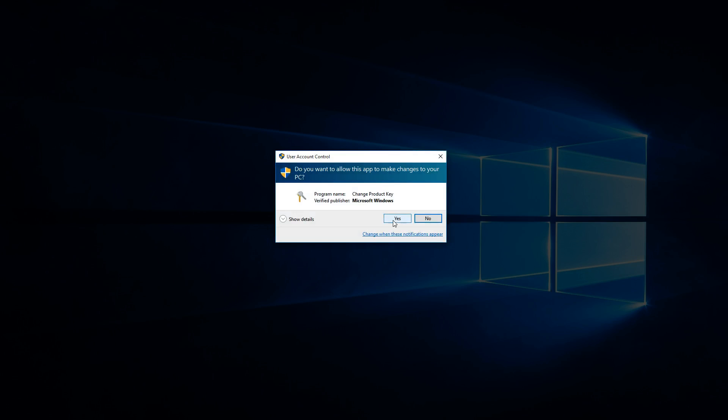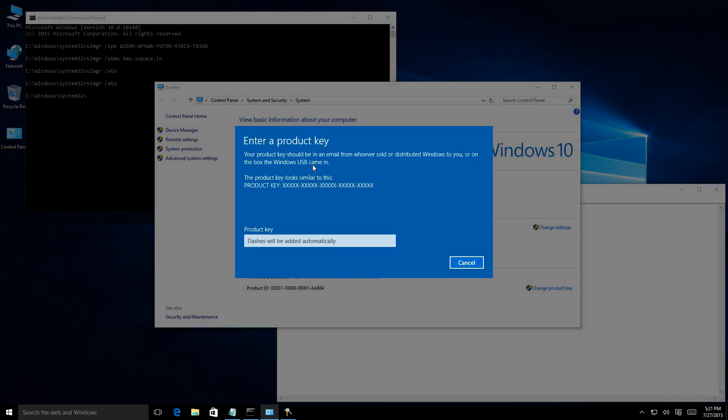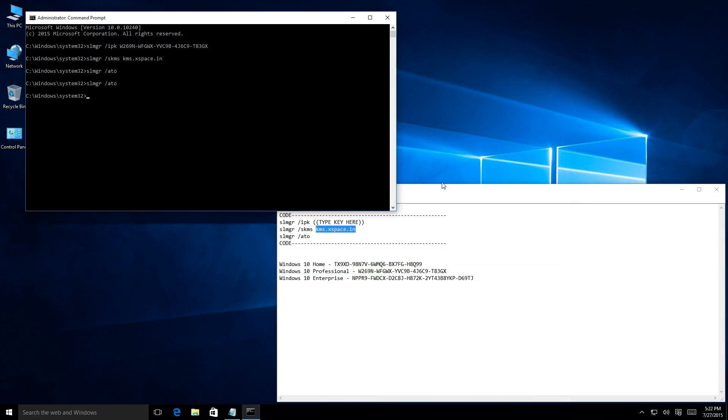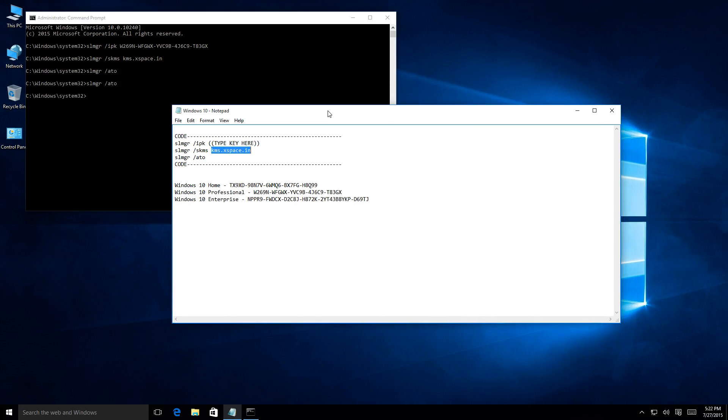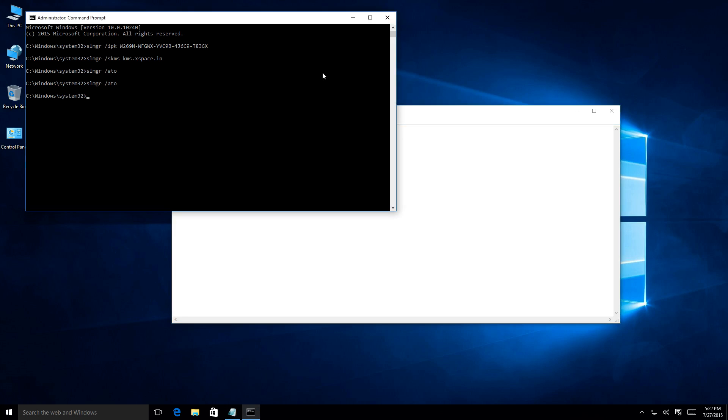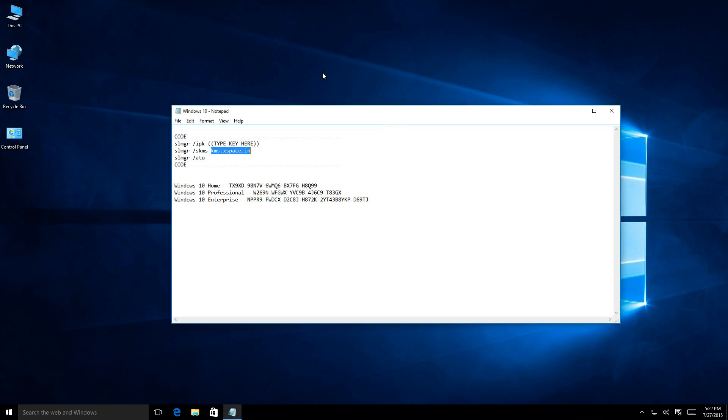And if we change product key, we can obviously type a new one in here. And that's it because it's already activated. So that's it, guys. It's pretty easy. Nothing really to it. But now, like I said, only I would recommend only using this on a virtual machine. And this is only going to stay up for probably a short period of time.